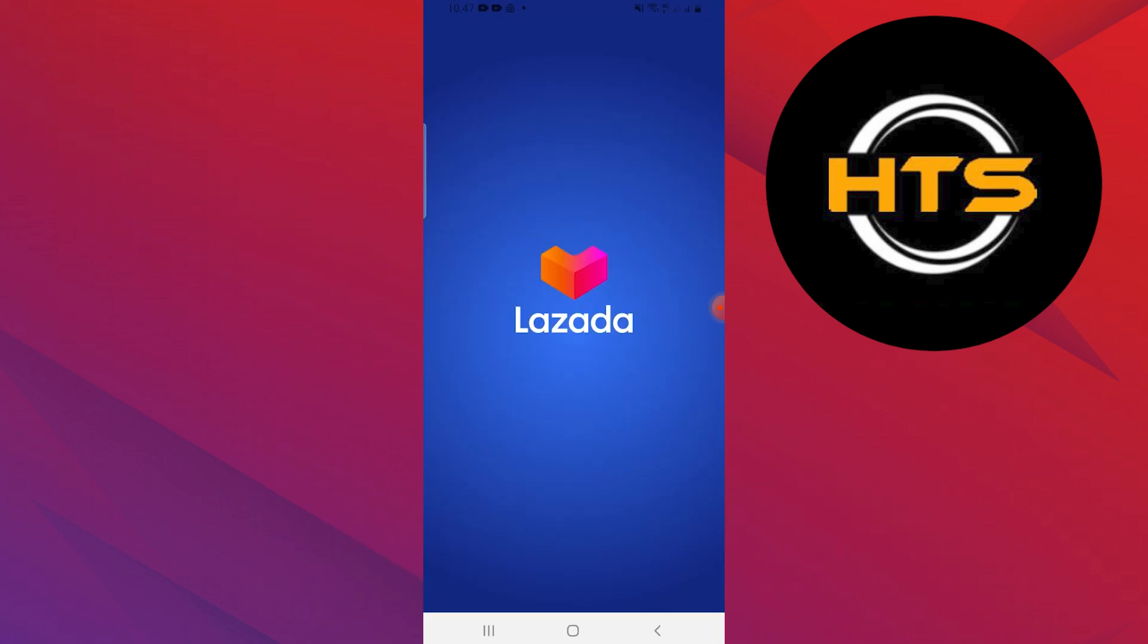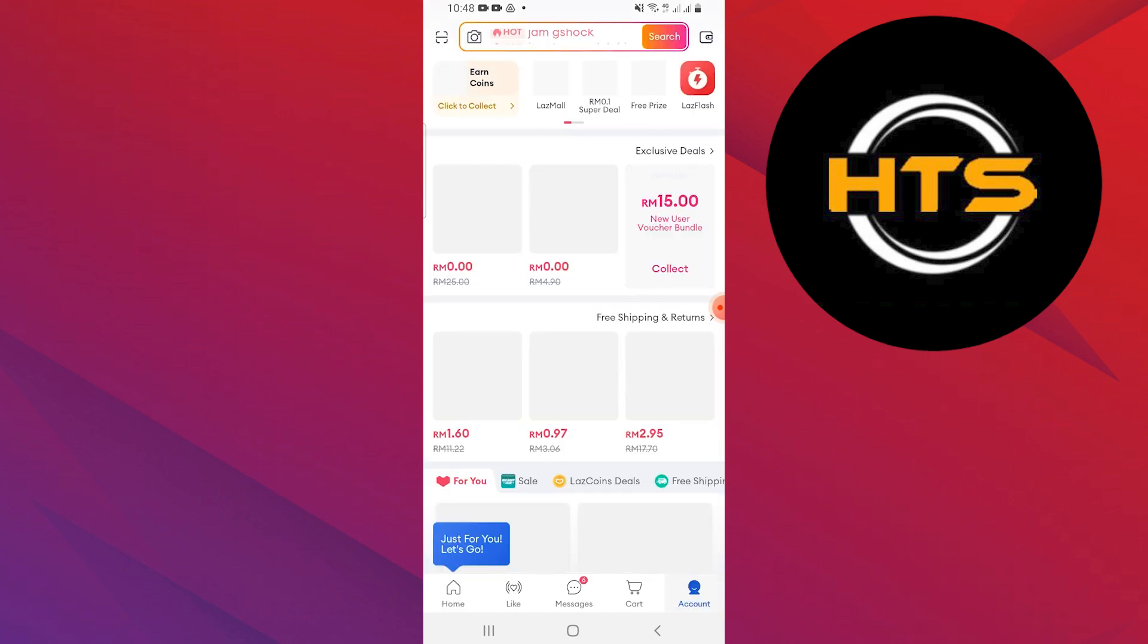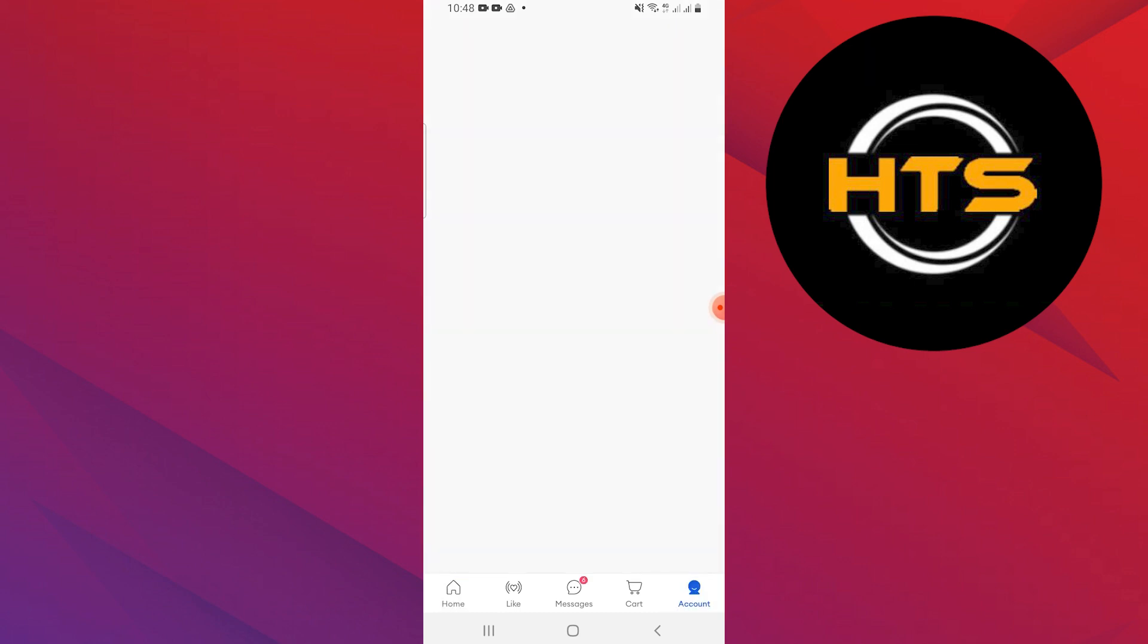First, open the Lazada Wallet app and log in to your account. Go to the Account tab at the bottom.